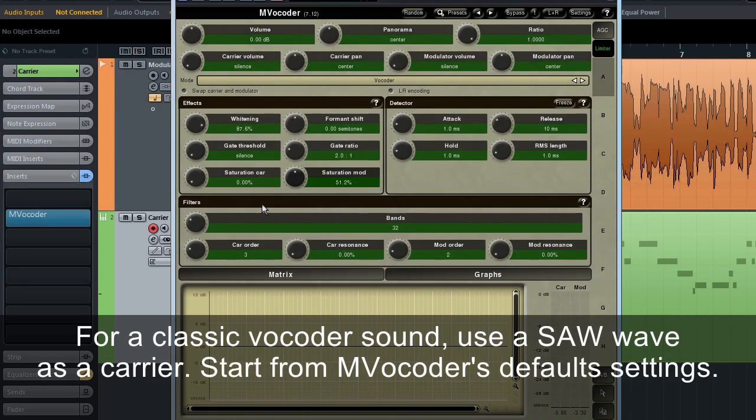For a classic vocoder sound, use a saw wave as a carrier. Start from MVocoder's default settings.